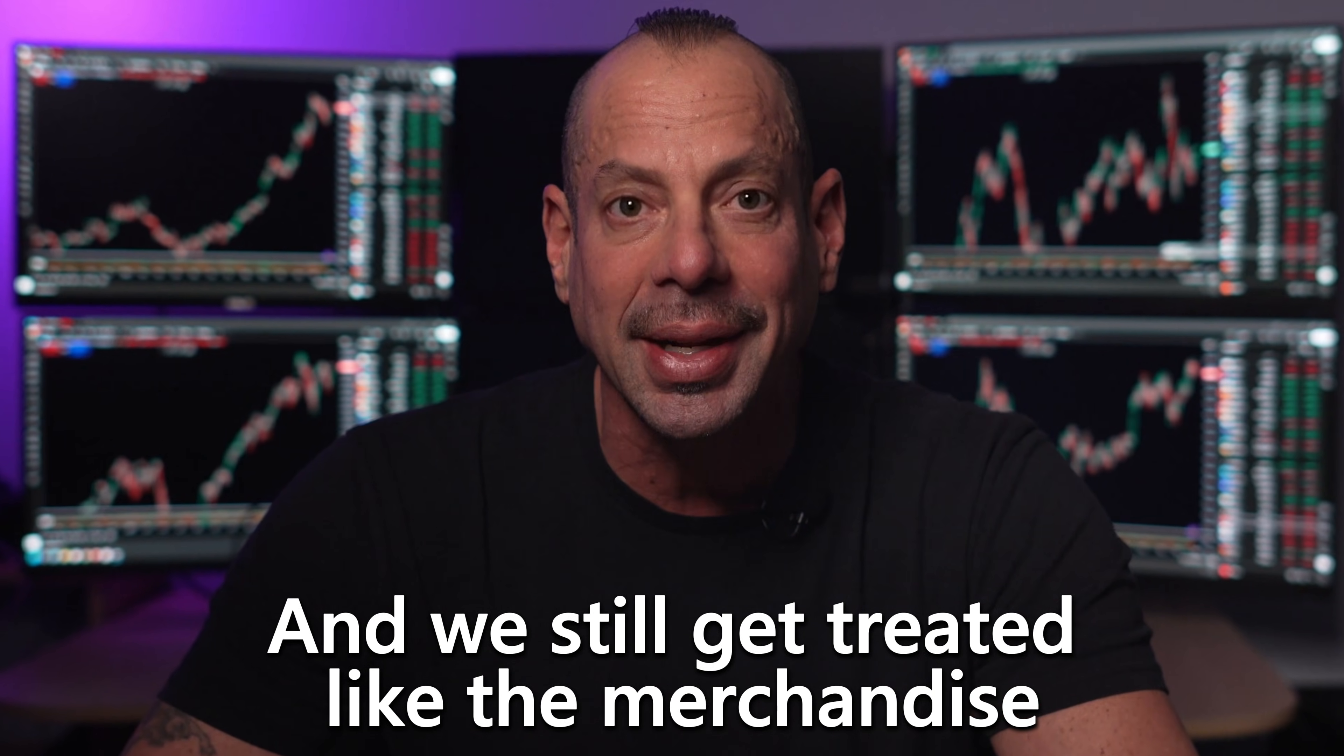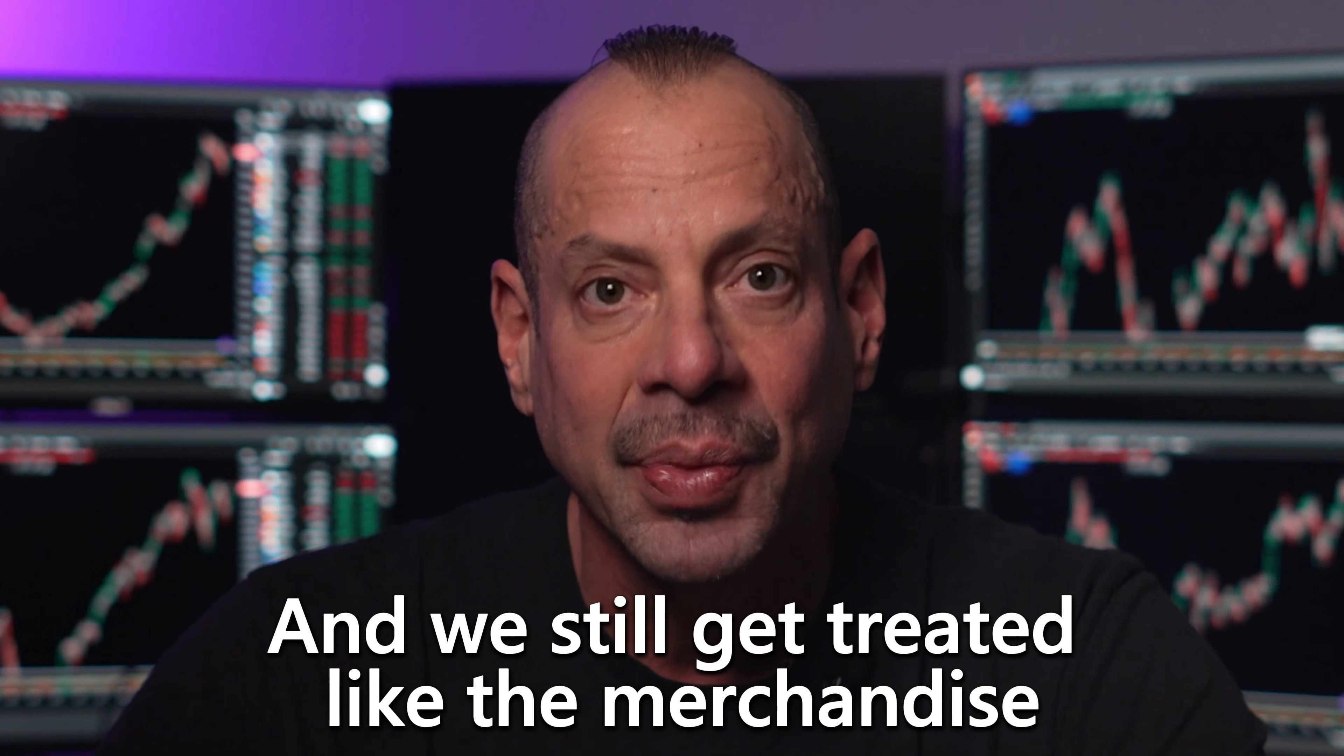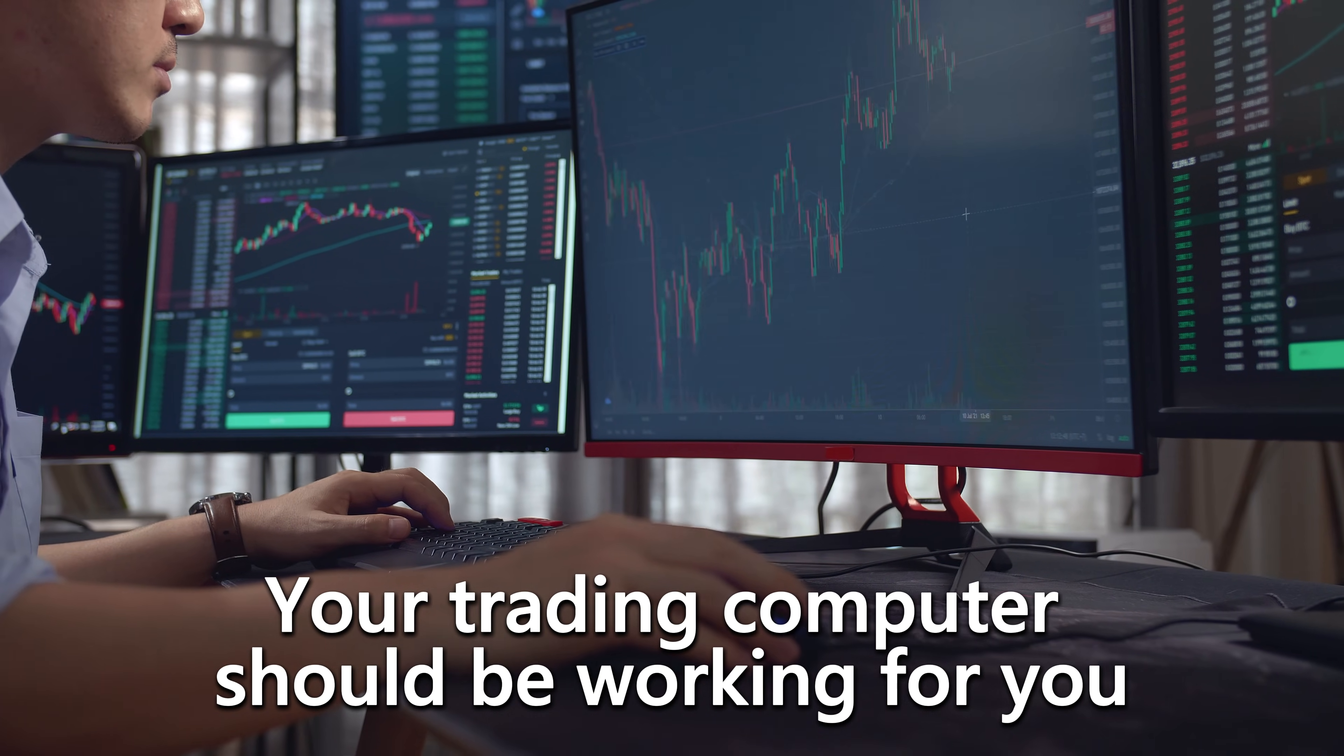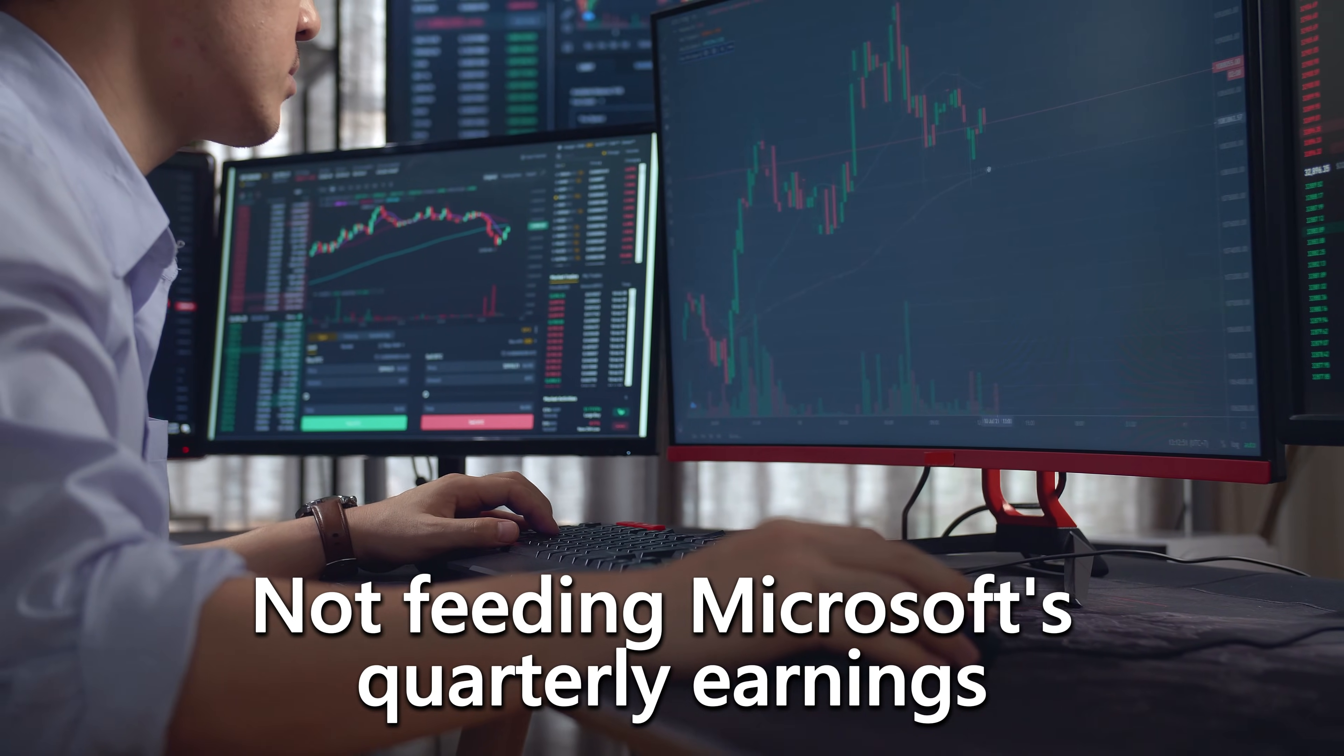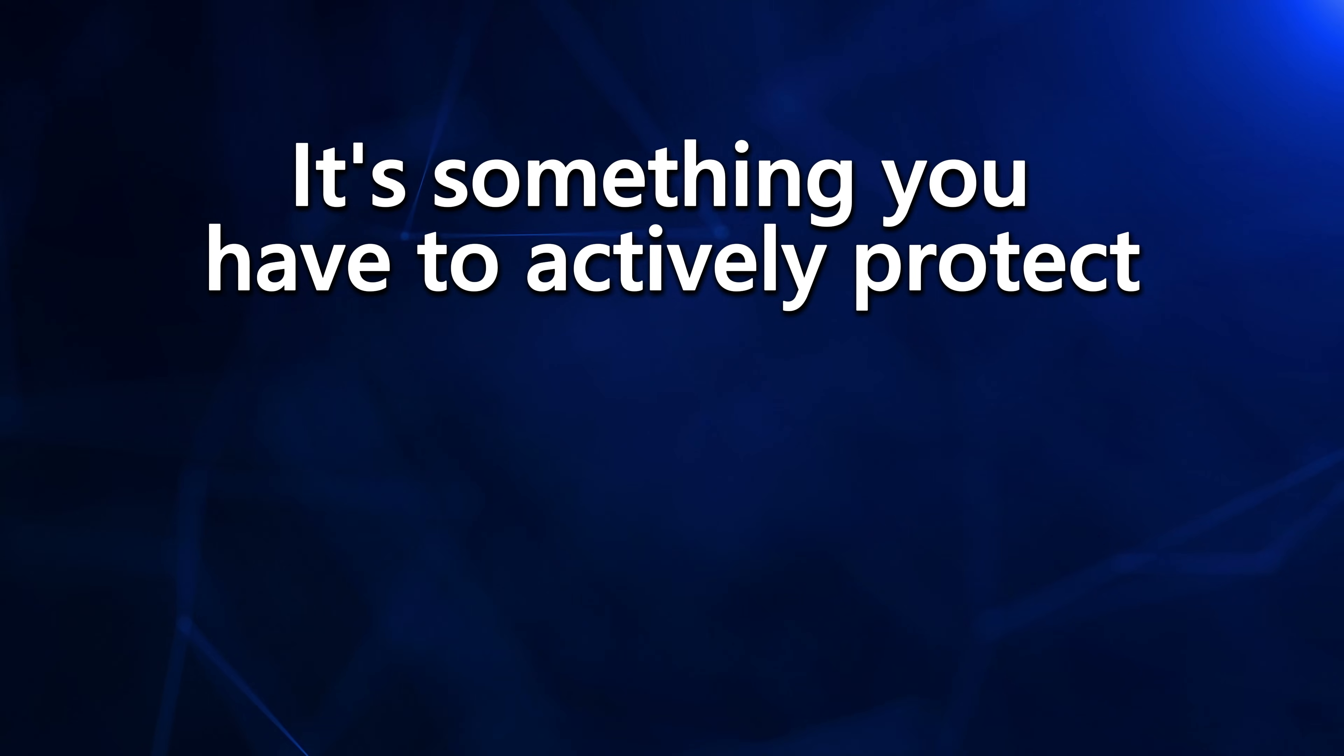This whole situation perfectly sums up what drives me crazy about modern technology. We pay full price and we still get treated like the merchandise. Your trading computer should be working for you, not feeding Microsoft's quarterly earnings. The fact that tools like Shut Up 10 Plus even exist tells you everything you need to know. User-first computing isn't the default anymore. It's something you have to actively protect.